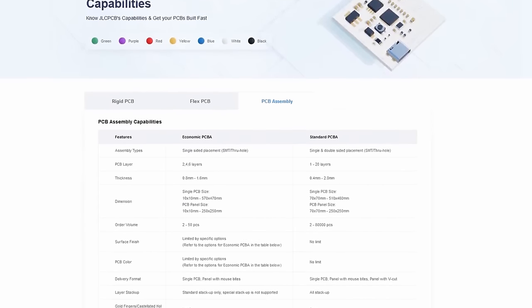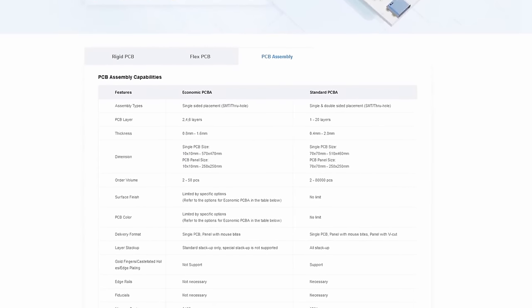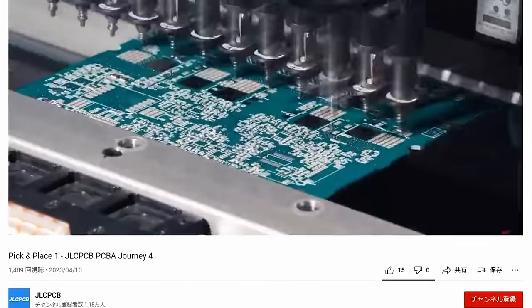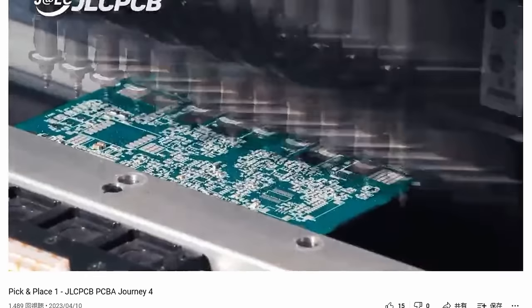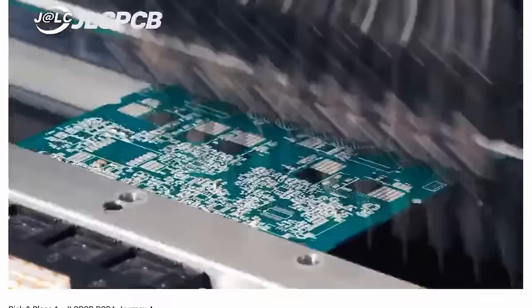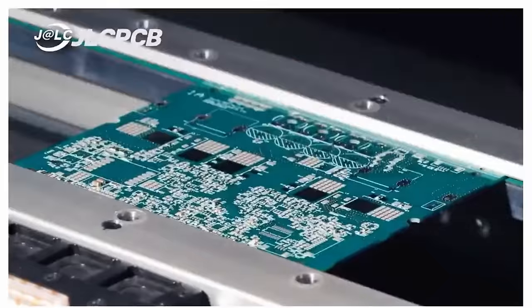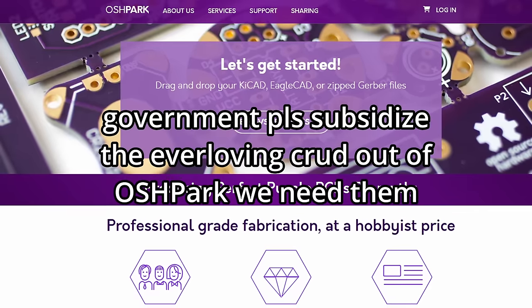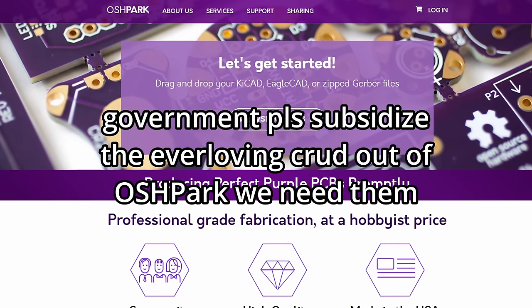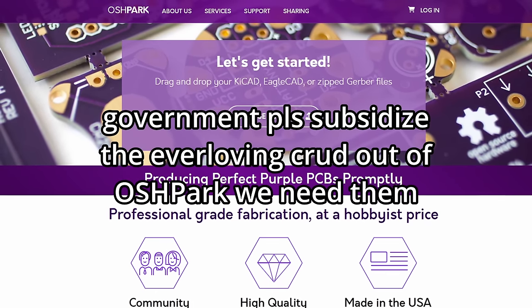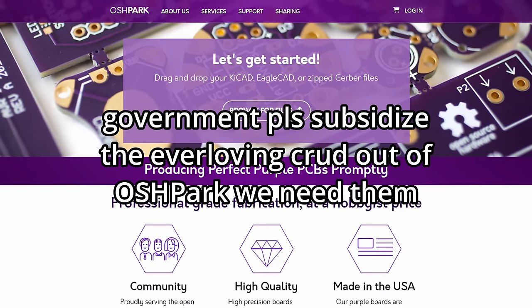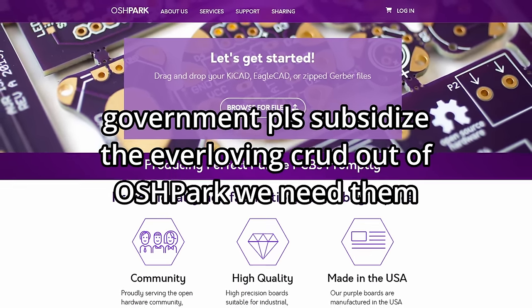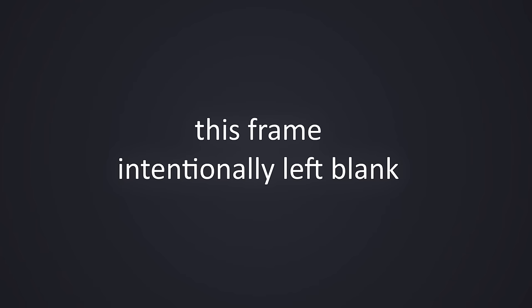And JLCPCB supports manufacturing with a pick-and-place machine, basically putting all the surface mount components down for you instead of you having to do it yourself. This is an incredible lifesaver, and I really can't understand why we don't have a service like this over here. It could cost two times as much, and I would be totally fine with that.